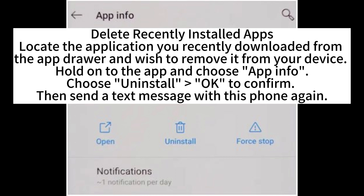To delete recently installed apps, locate the application you recently downloaded from the app drawer that you wish to remove. Hold on to the app and choose App Info, then choose Uninstall and tap OK to confirm. Then try sending a text message again.